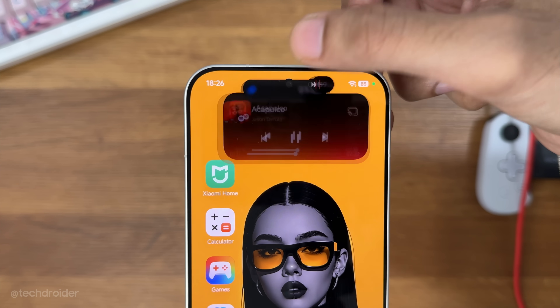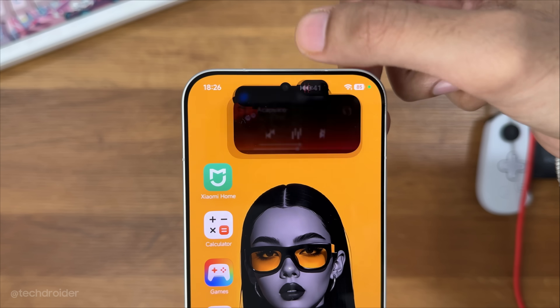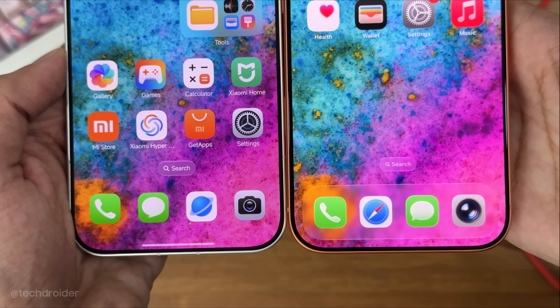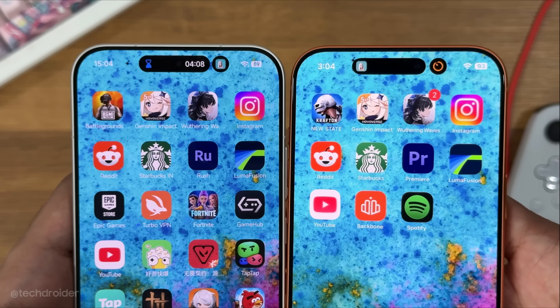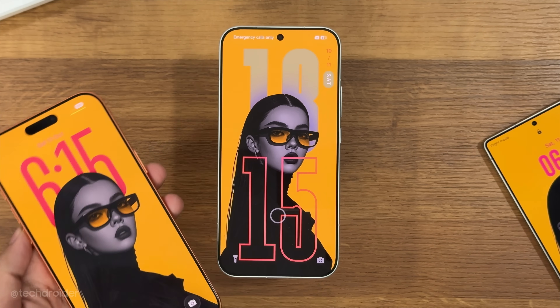This is Xiaomi HyperOS 3.2, designed by Xiaomi, inspired by Apple iOS — and it's literally gonna make your friends say, wait, is that an iPhone?